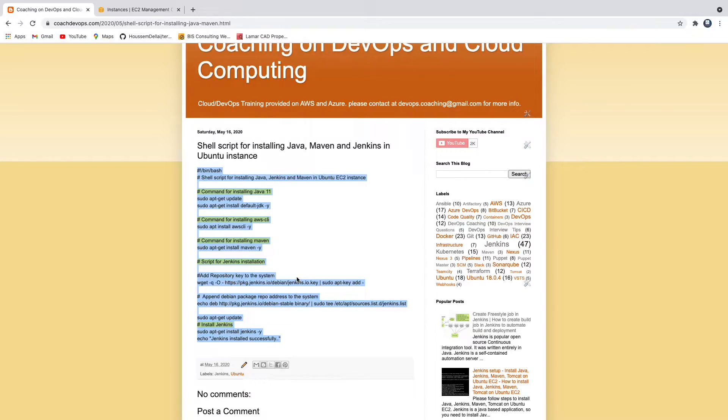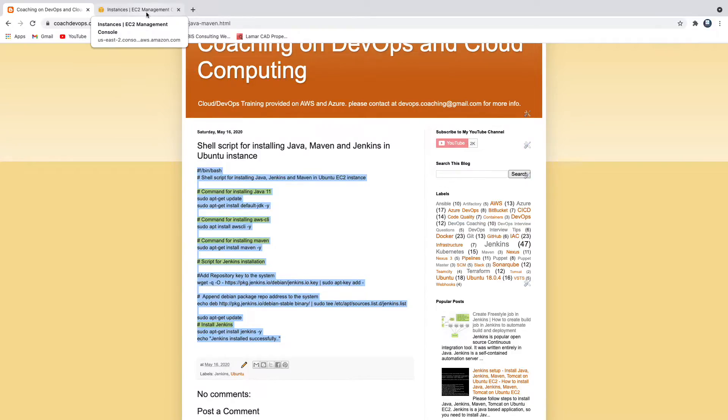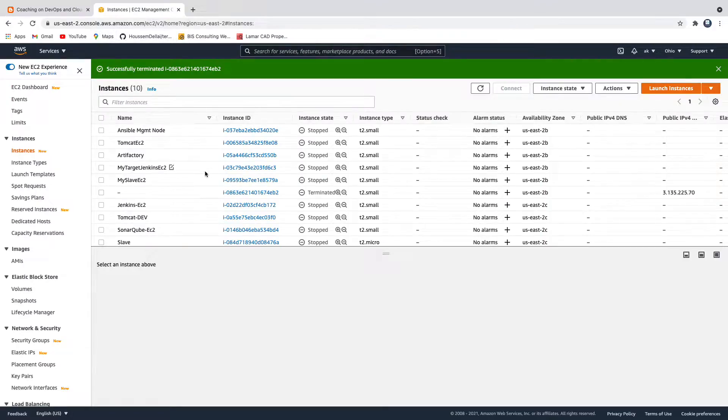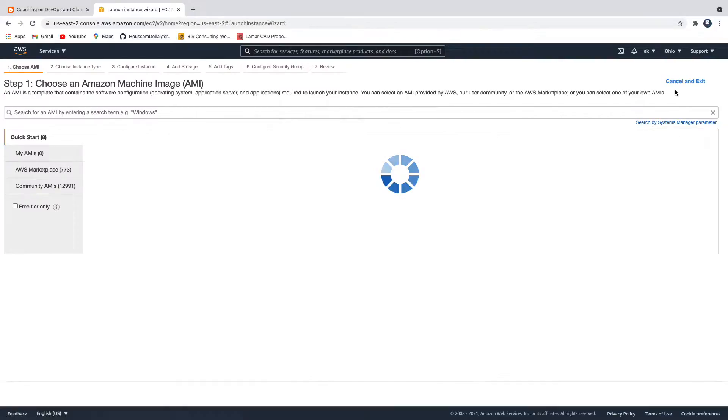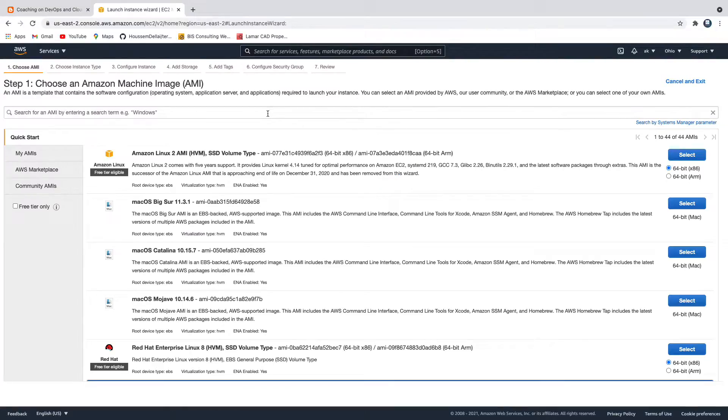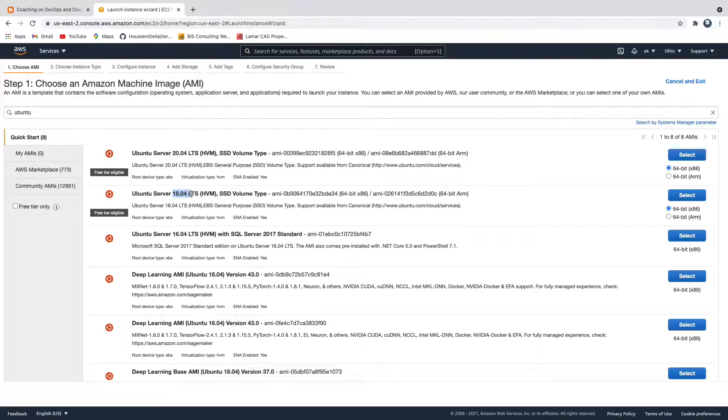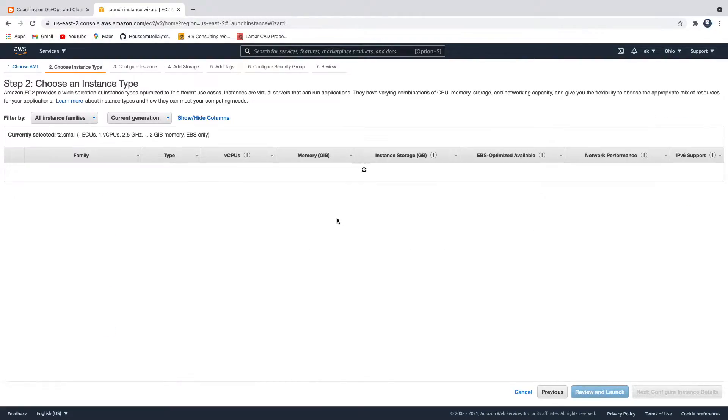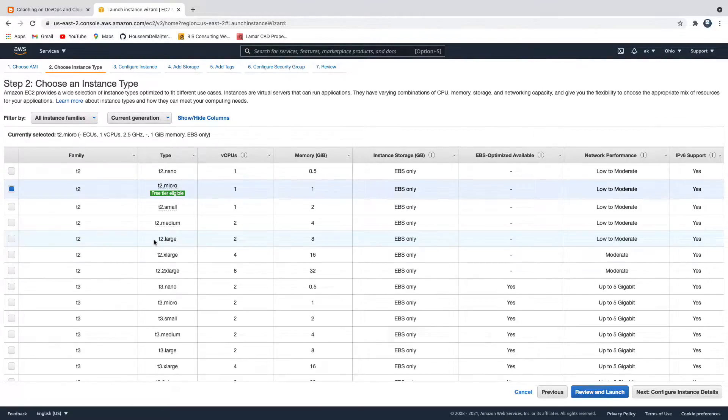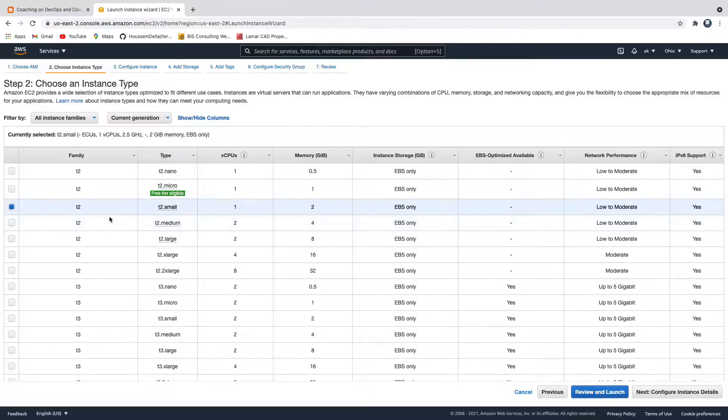Let's get started. Let's go to AWS cloud, I'm going to launch an EC2 instance. I'm going to use Ubuntu, so choose Ubuntu 18.04, click on select and let's go with the t2.small, click on next.